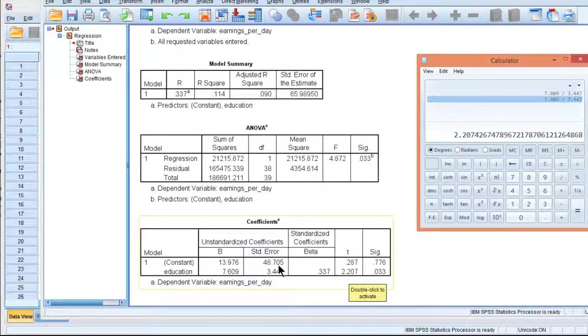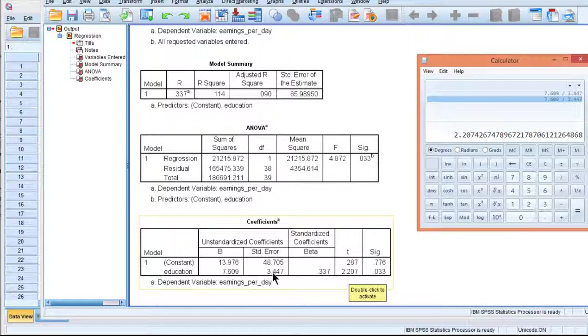The assumption of homoscedasticity is there so that we can be confident that this standard error is accurate for the whole spectrum of the data, not just one portion of the data.